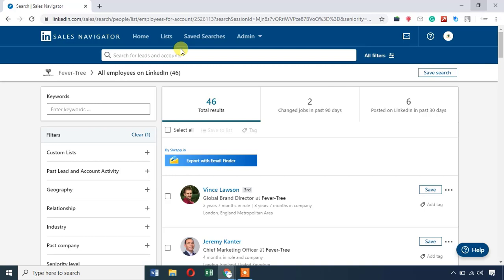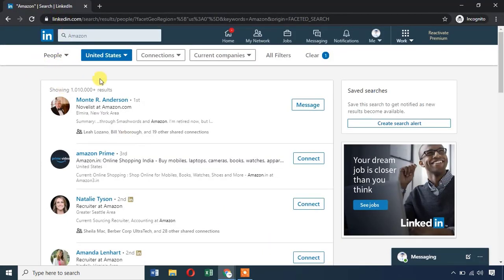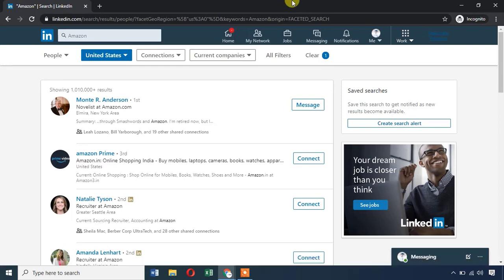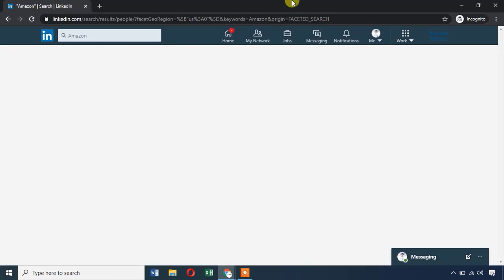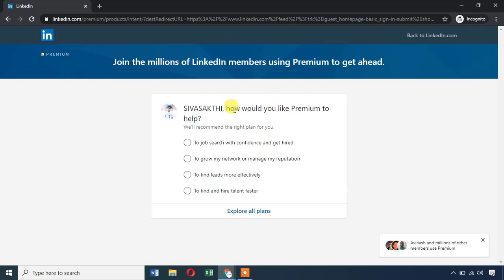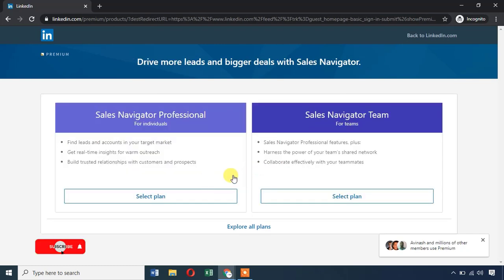If you want to pay for LinkedIn Sales Navigator, please check the results. If you want to go to LinkedIn.com, you can see US prices for LinkedIn Sales Navigator. Now we will tell you who is Premium. We will tell you about company plans — you can find a job on LinkedIn, search for employees, and find leads more effectively. This is Sales Navigator — we can easily find leads.